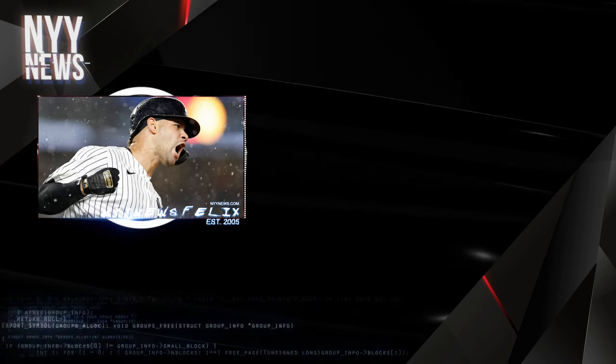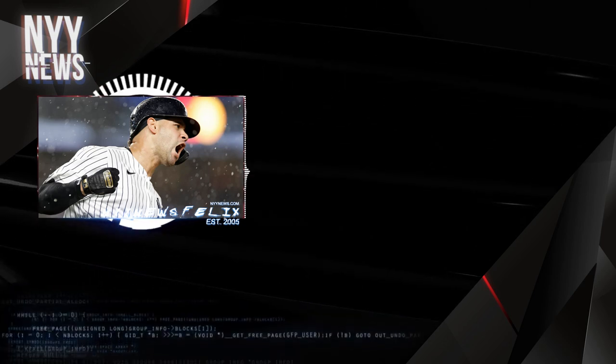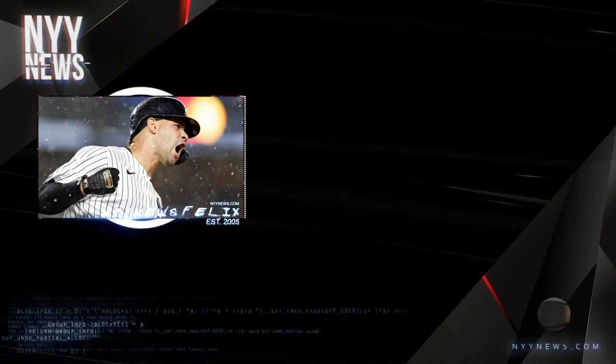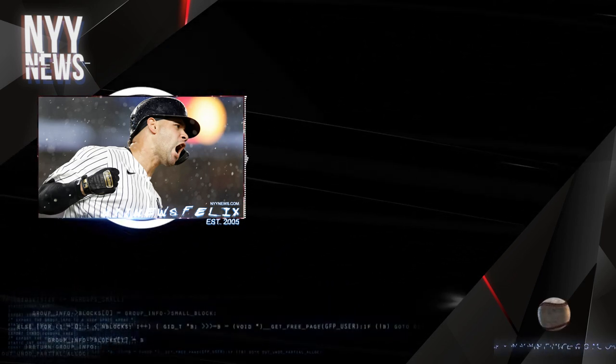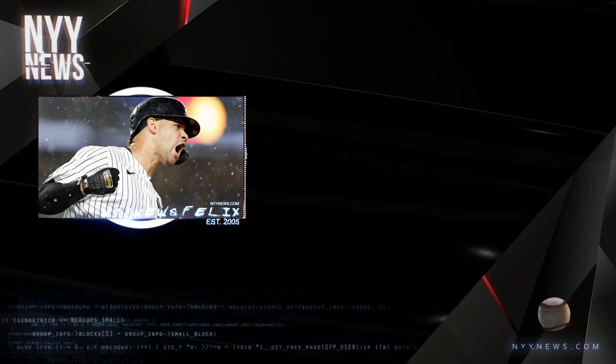So Yankees fans, that is it. Leave your opinions in the comments section below. And like always, this has been Felix from NYNews.com. Share, like, and subscribe, and I will check you out next time.